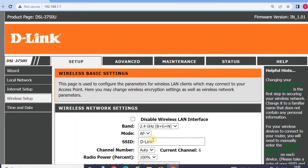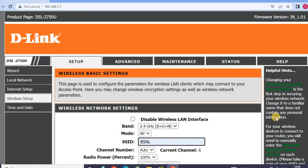Then change the SSID name. My favorite is BSNL. Change and apply.